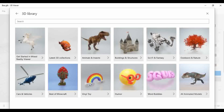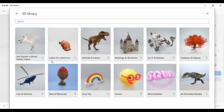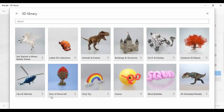It has near about 12 different options or categories and catalogs. Within those, sub-options are available — such as the latest 3D collections, animals and insects, building structures, science, outdoors, toys, the best of Minecraft, and cars and vehicles. These are the options available in the 3D Library, and we can select any one.